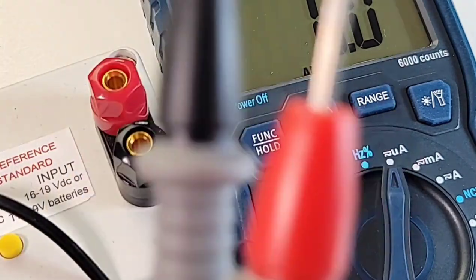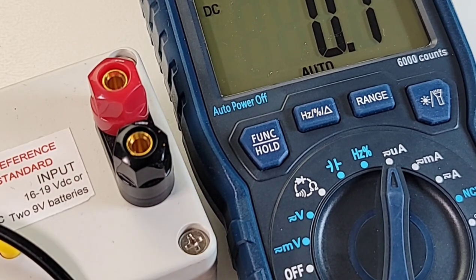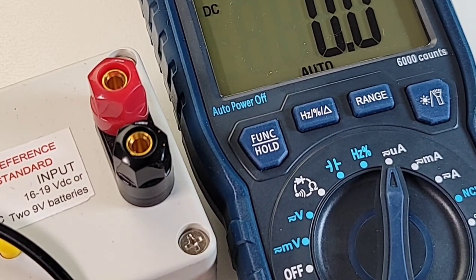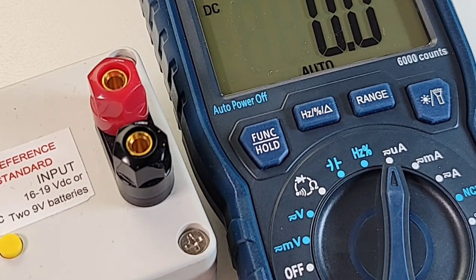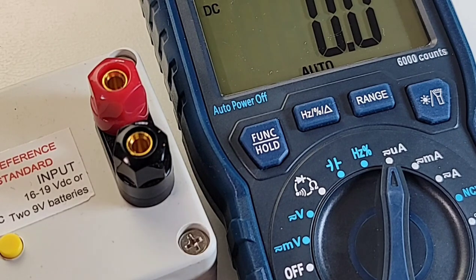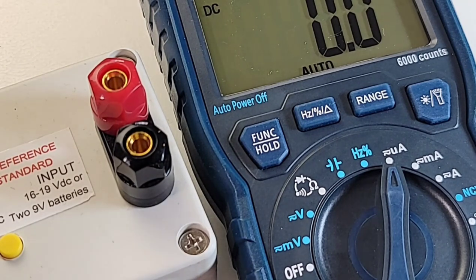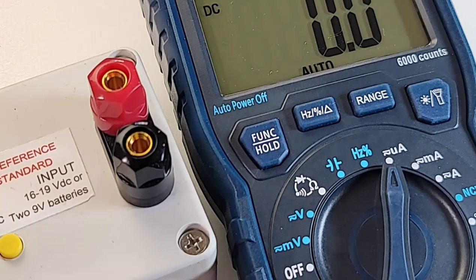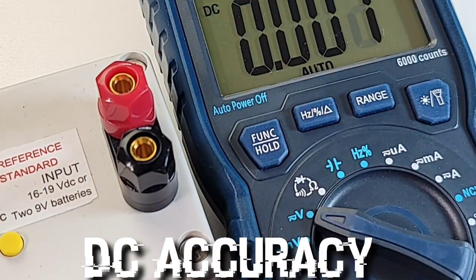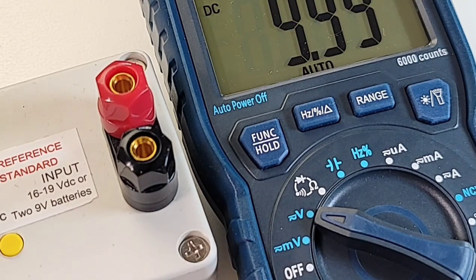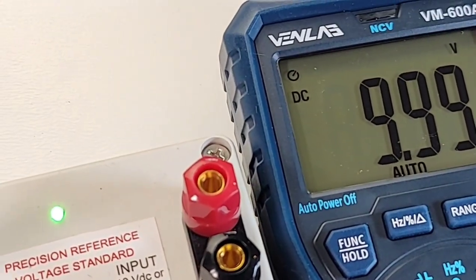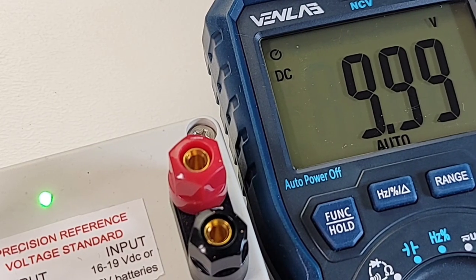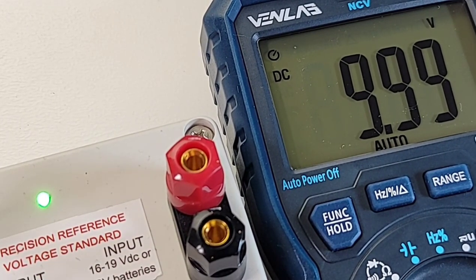Okay, let's start off things with our infamous DC precision reference voltage standard courtesy of Fred Chu. Check out the purchase link in the description. Man, he makes some great precision voltage standards. All right, 10 volts DC is what we want. Turn it on. And survey says 9.99 volts.